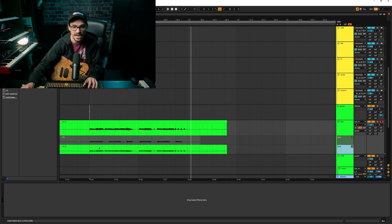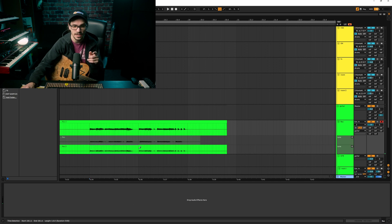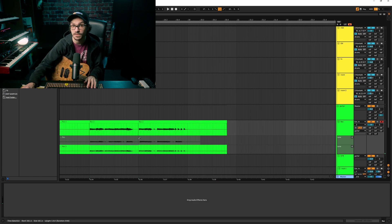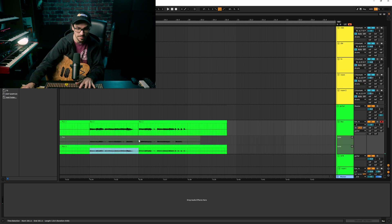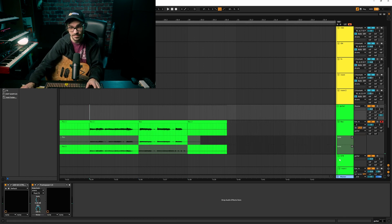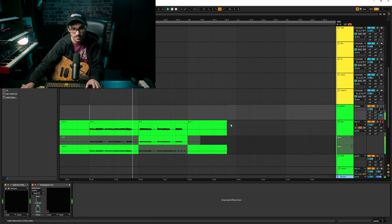Say I wanted to use the first half from the second take — I just use my pencil tool, highlight it, and it drags it up. Then say I want the second half of the first take: I press B to activate the pencil tool, highlight it, and it adds to the comp up top. Now let's listen to our ideal take. That's both parts comped together very easily — that's the whole thing with take lanes.